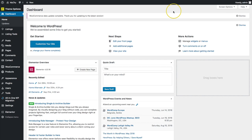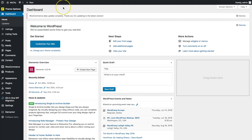Hey everyone, my name is Donald and in this video we're going to be going over a few things with my listing. We're going to be talking about the preview card and how to add listings to your homepage using the listing feed element with Elementor. So let's go ahead and dive in.